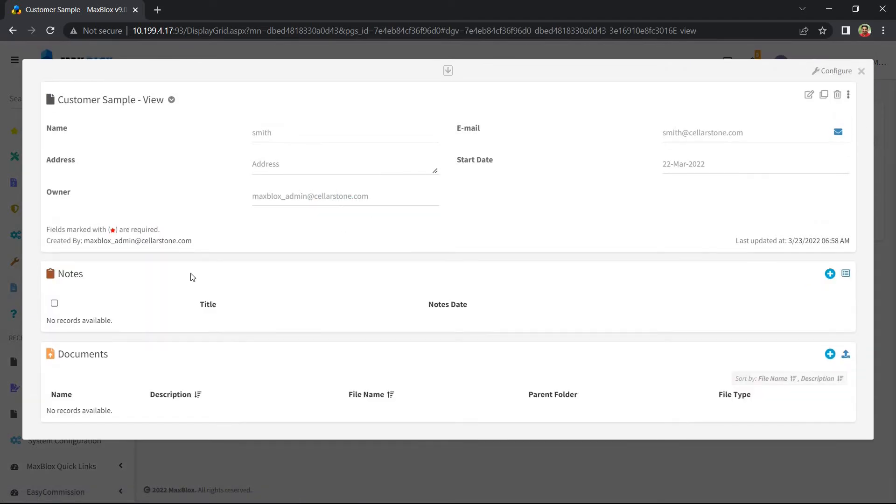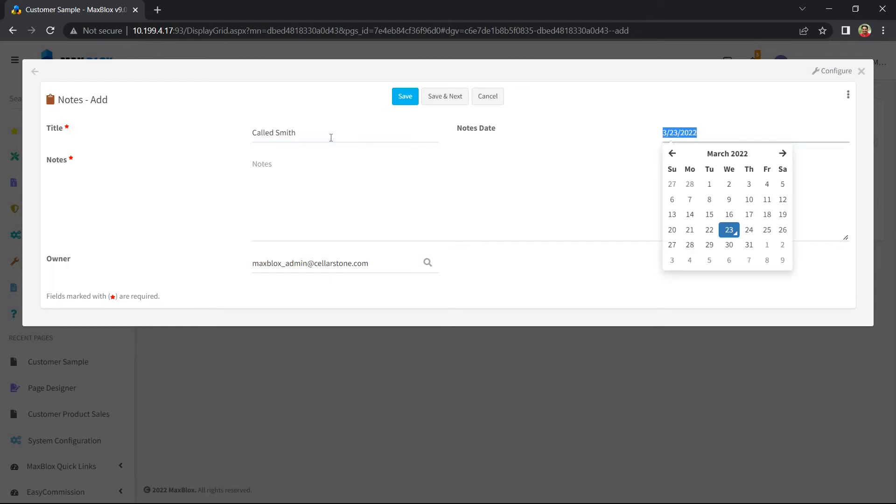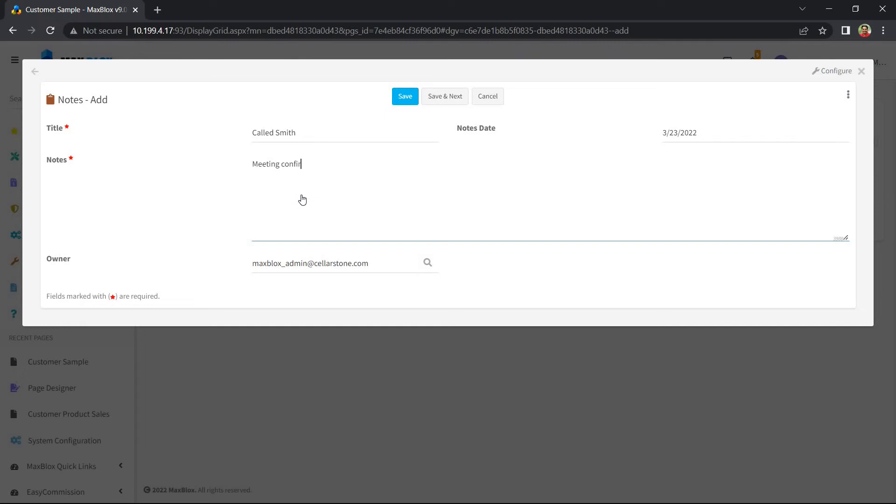We can see that there are two sections named Notes and Documents on the record. Let me add a note mentioning that the call was done on this date and some description to remember.